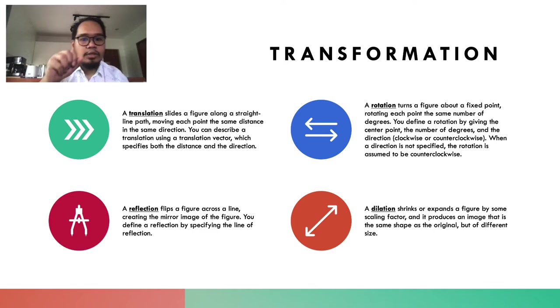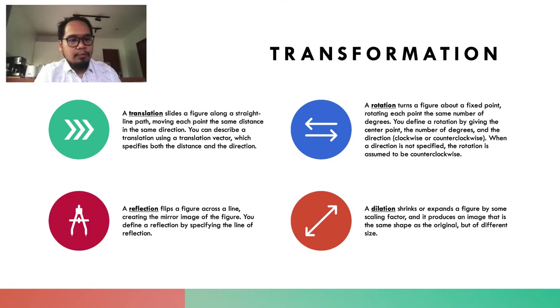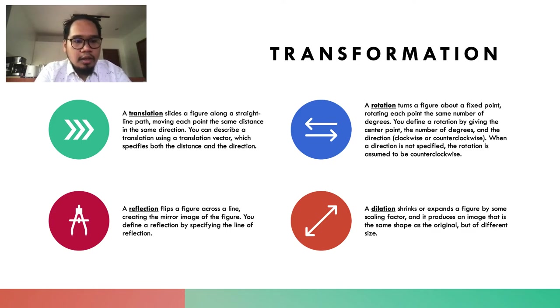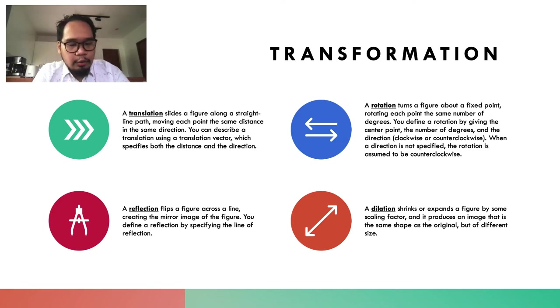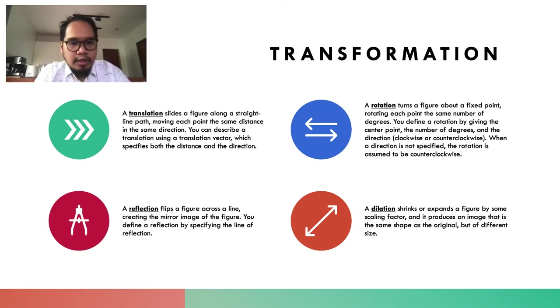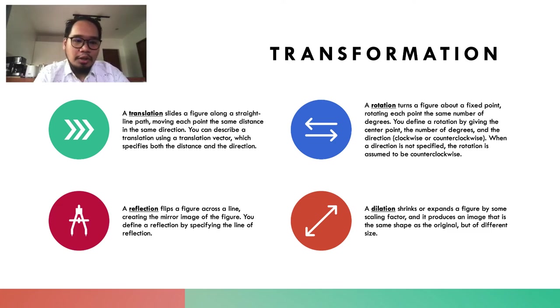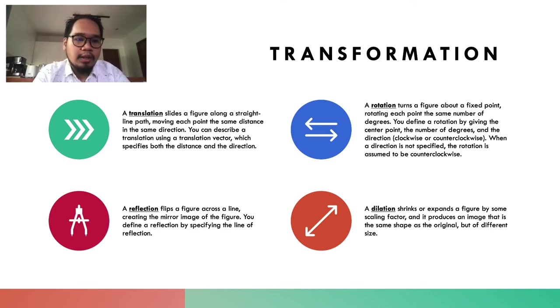create these transformations. I will thoroughly discuss translation, rotation, and reflection, since they are the ones considered as isometries.